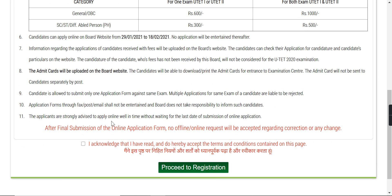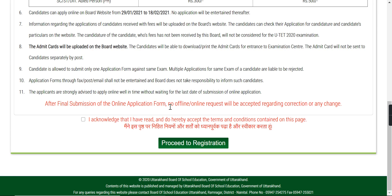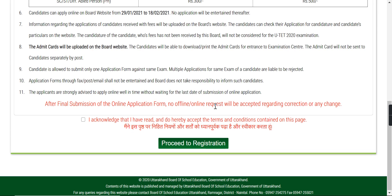You can see that the application form cannot be submitted by fax, post, or mail — you can only submit it as an online application form. If you send it offline, your application form will automatically be rejected. Additionally, once you submit your application form, no changes or corrections will be accepted, so please pay careful attention before submitting.